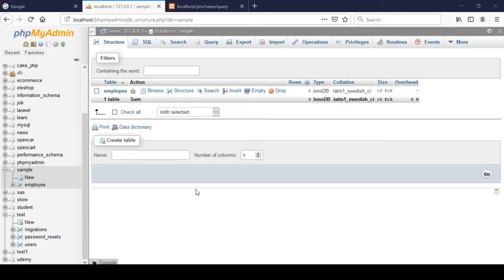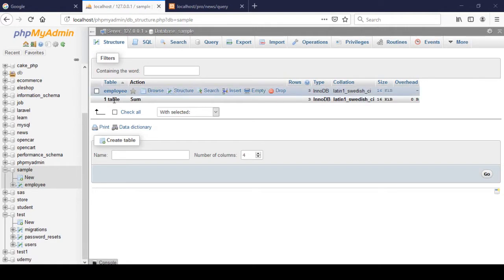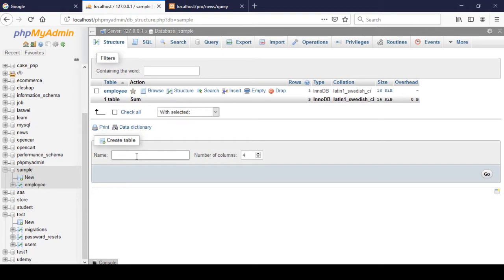Hello friend, welcome back. In this video I will show you how to inner join two database tables in Laravel. To do this I need to create two database tables. Right now in our database I already created one table as 'employee', so now I want to create another two database tables - first I want to create one table named 'order'.